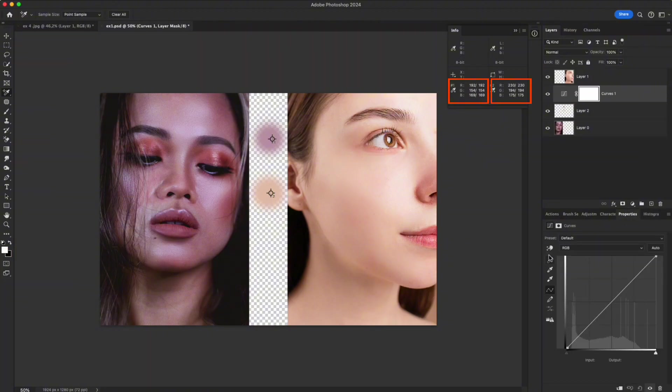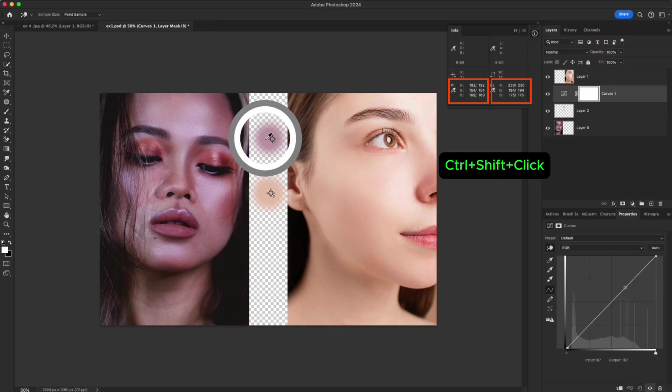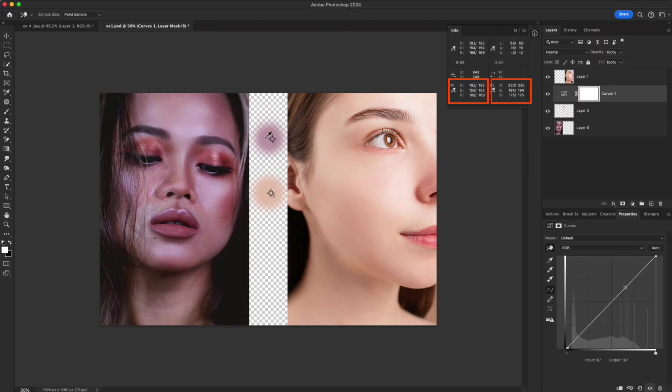Hold Ctrl plus Shift and click on the area you want to fix. Photoshop adds a point on the curve and a color sampler in the Info panel, so you can track the exact RGB values and match them with the reference.